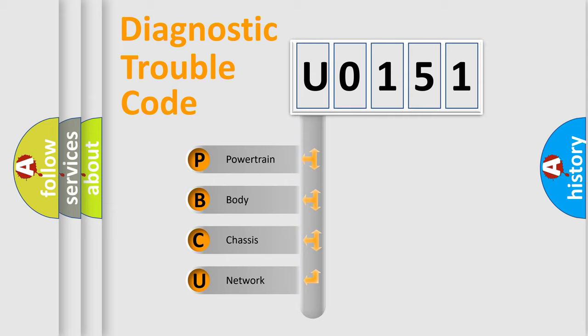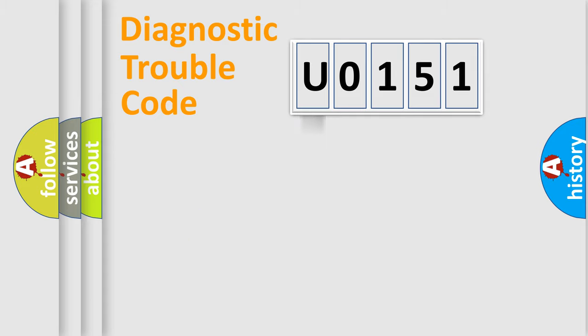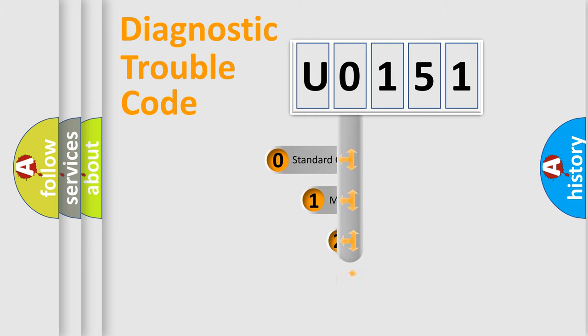We divide the electric system of an automobile into four basic units: Powertrain, body, chassis, and network. This distribution is defined in the first character code.